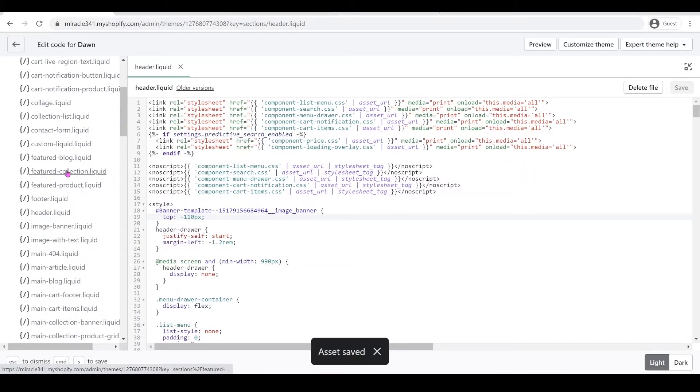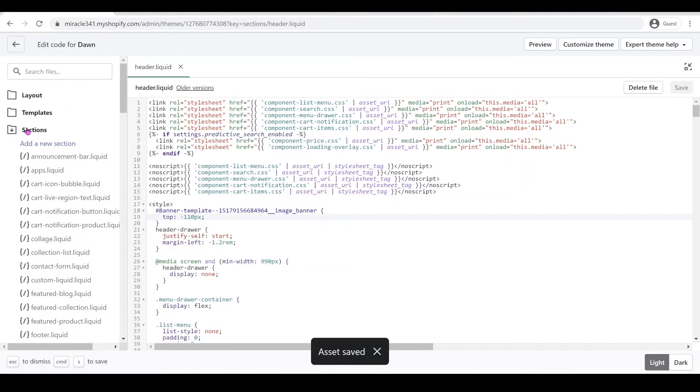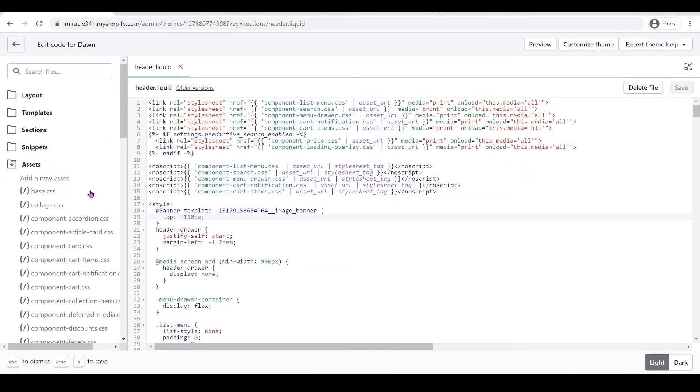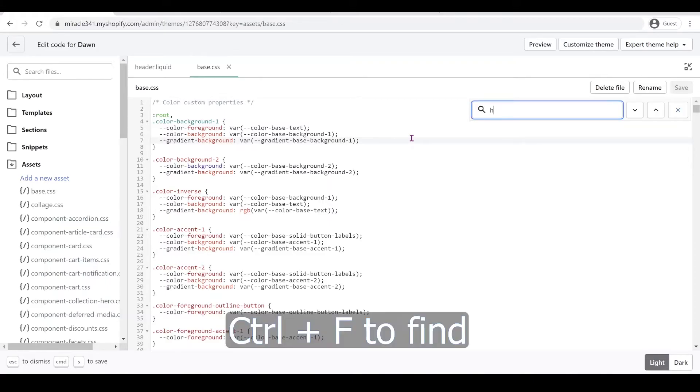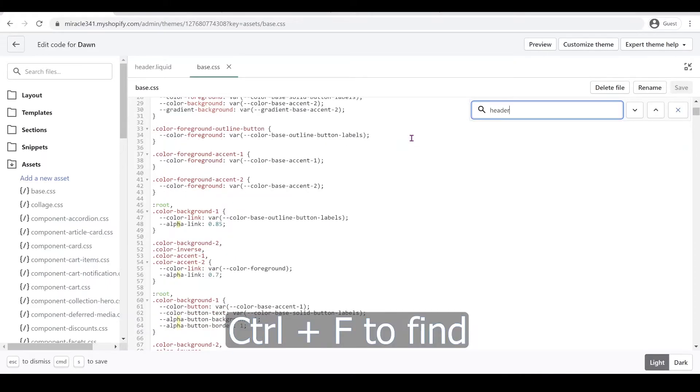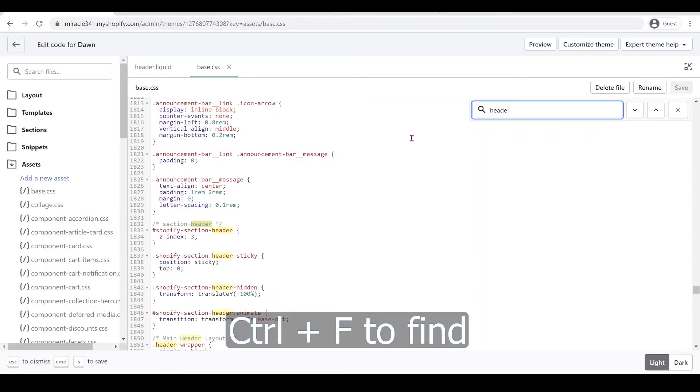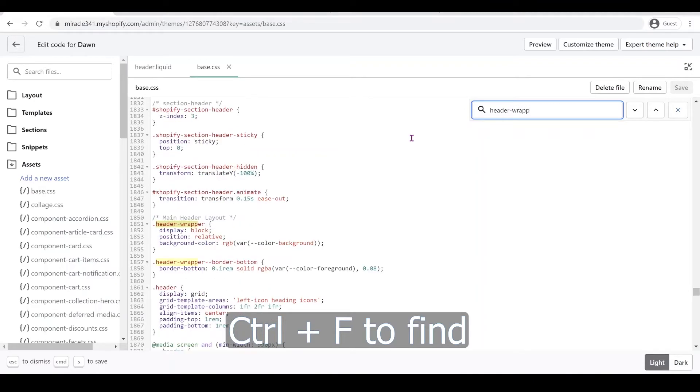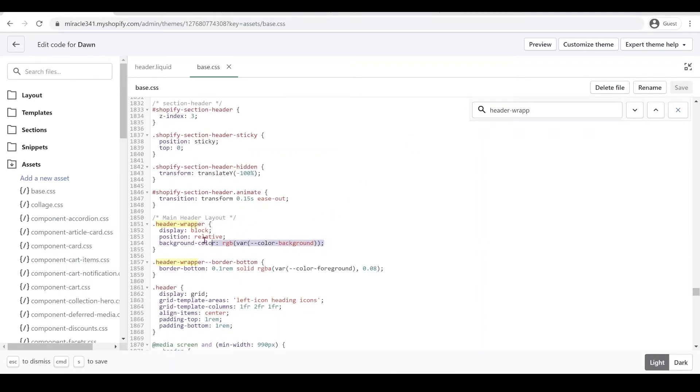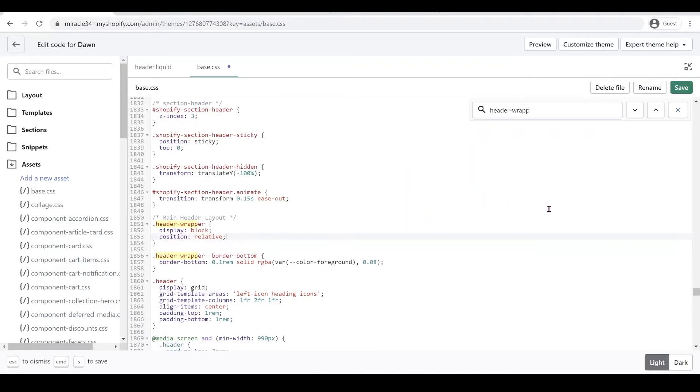We're just going to go to our asset folder. We're going to open that base.css file in the asset folder, and then we're going to look for header wrapper. So Ctrl F to find and then we're going to type header dash wrapper. So in here we see this background color right here. We're going to delete that and then click save.